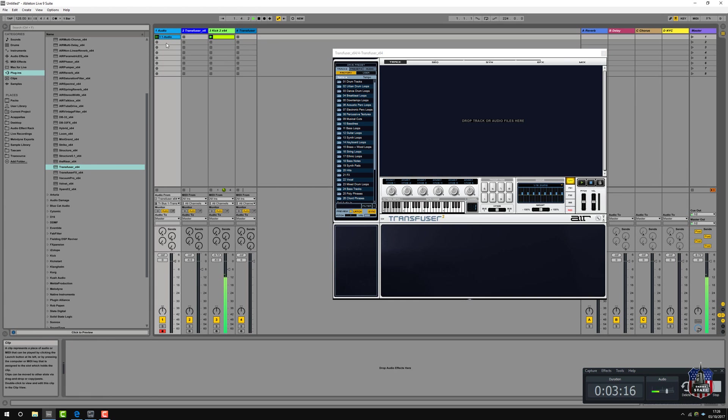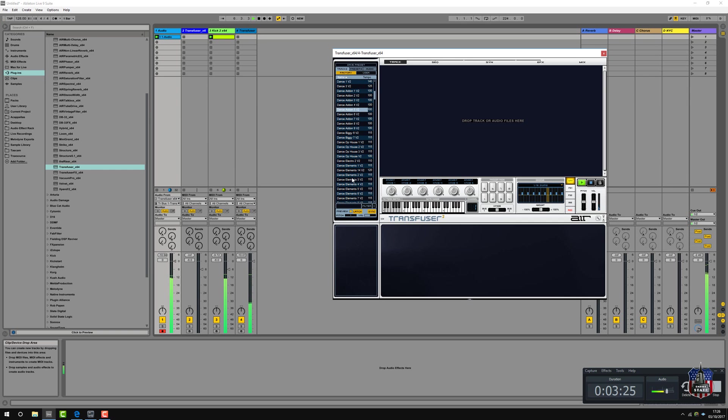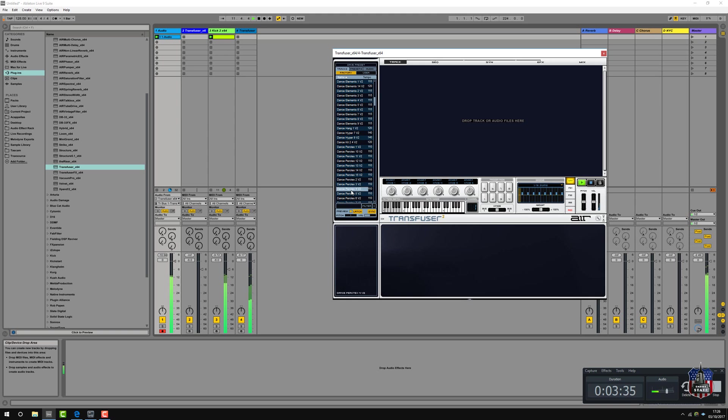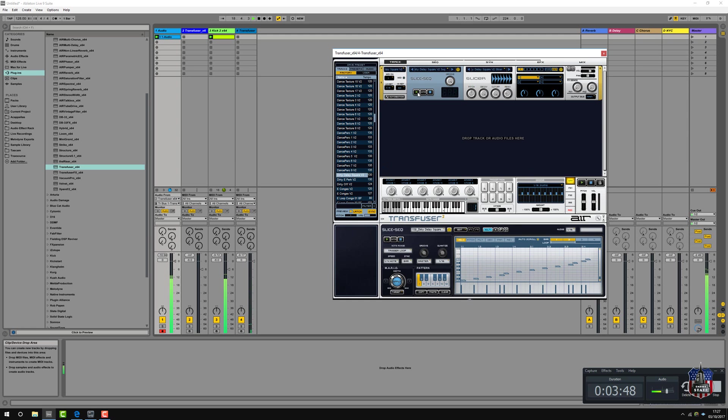There we go, electronic percussion loops. We'll just play it along. That sounds okay, let's get that going.